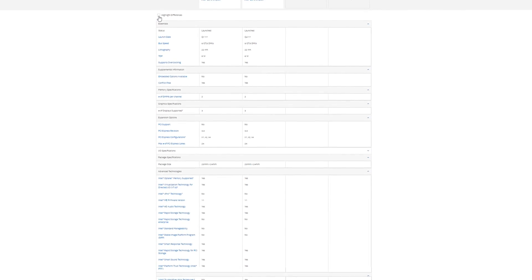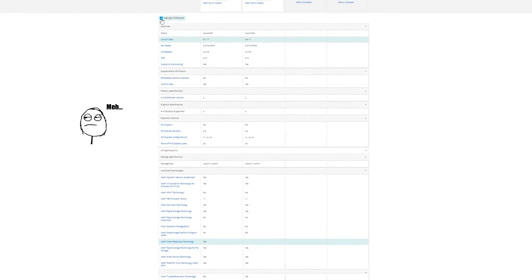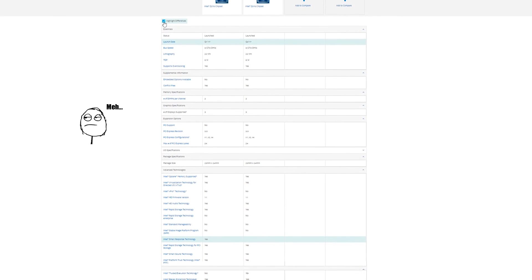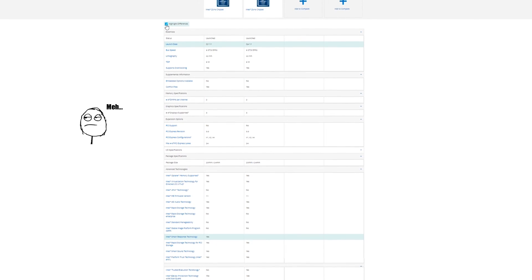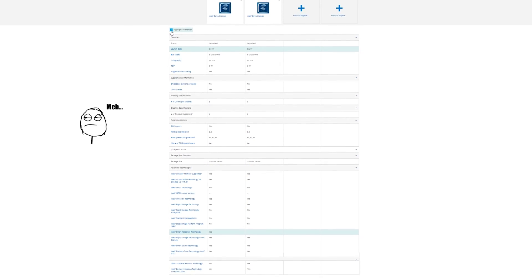Basically feature-wise in terms of the chipset Z270 compared to Z370, nothing changed.